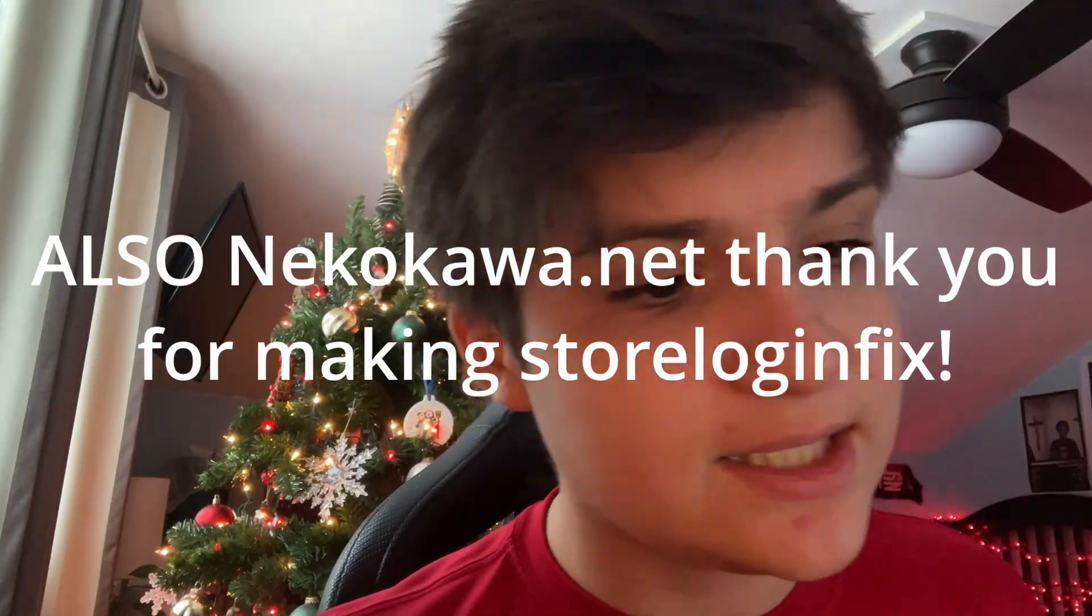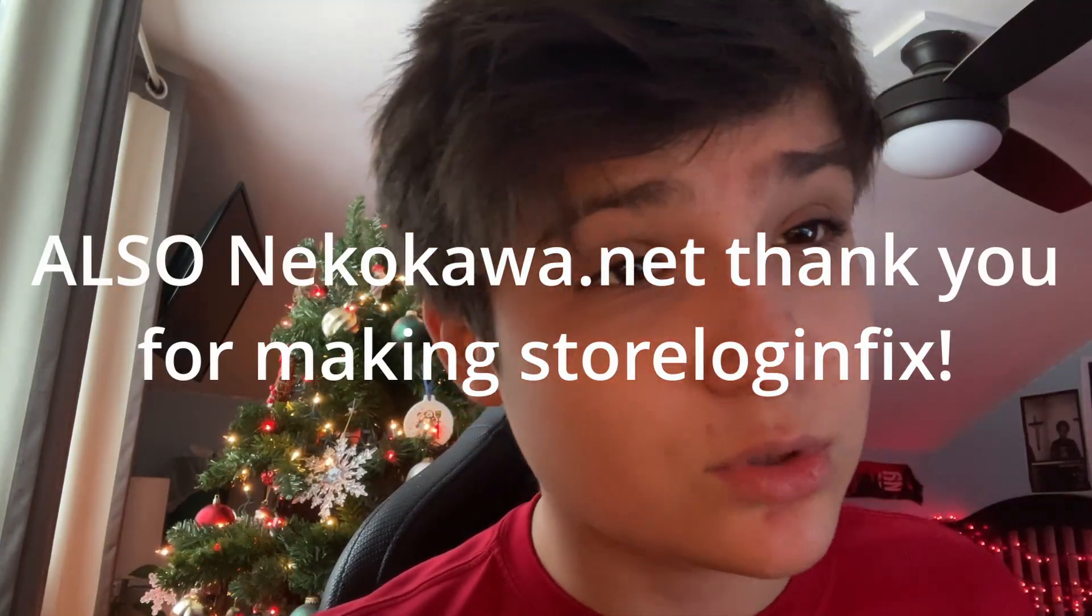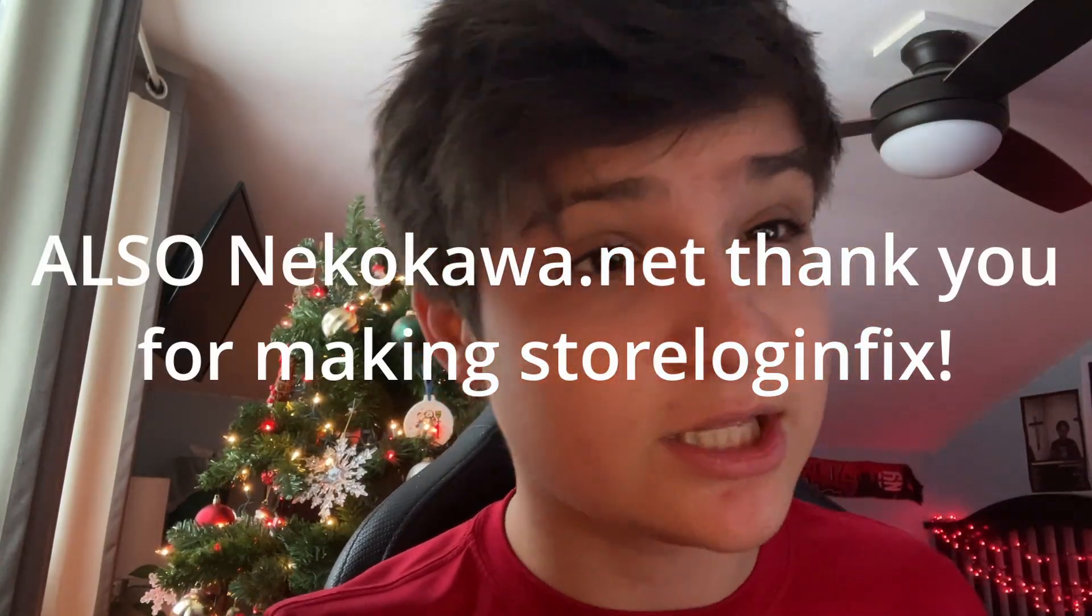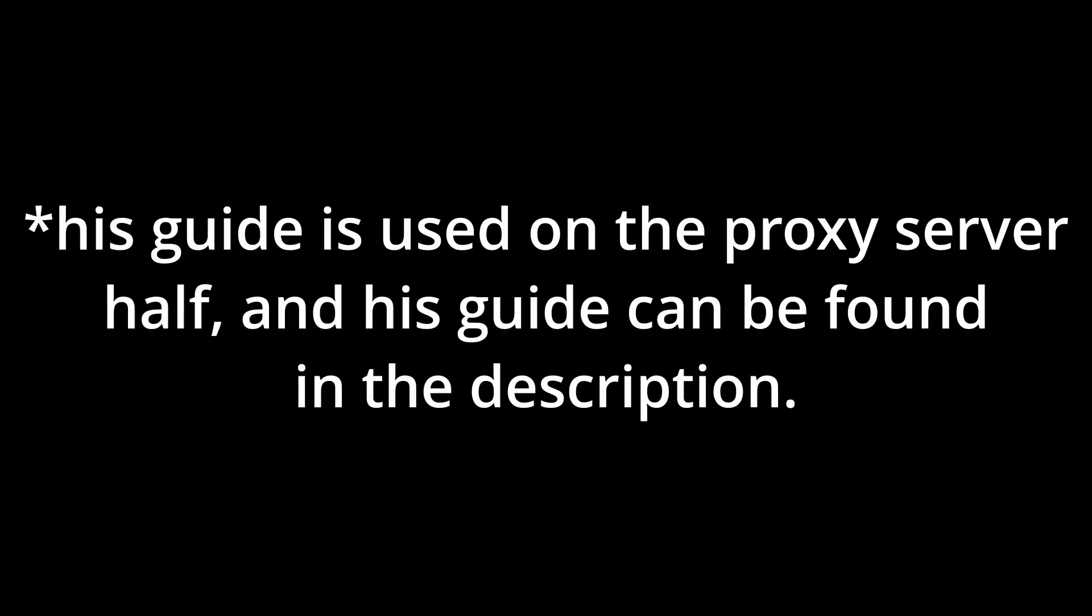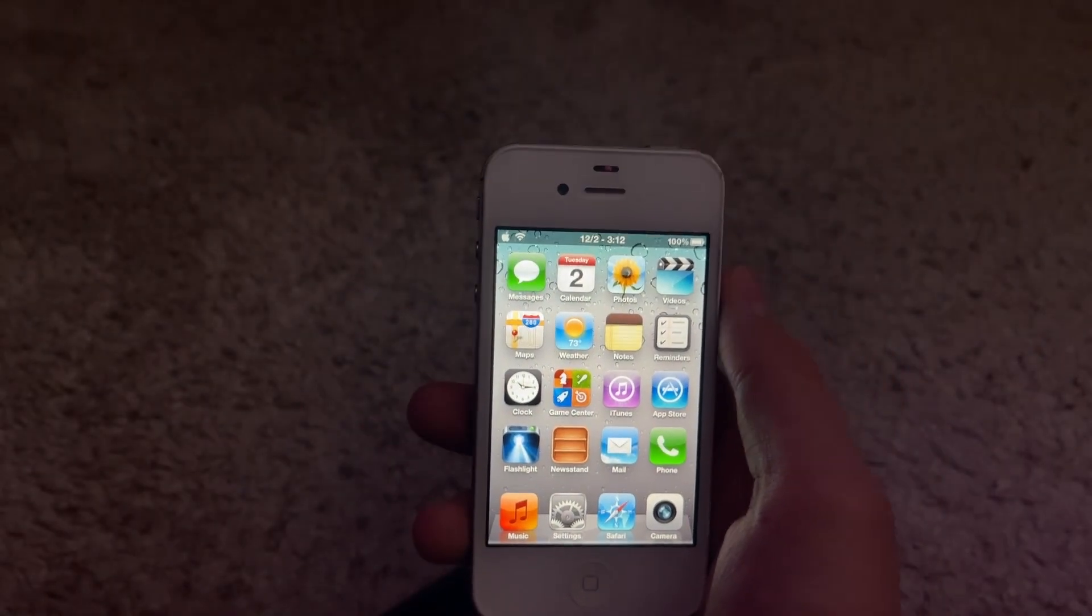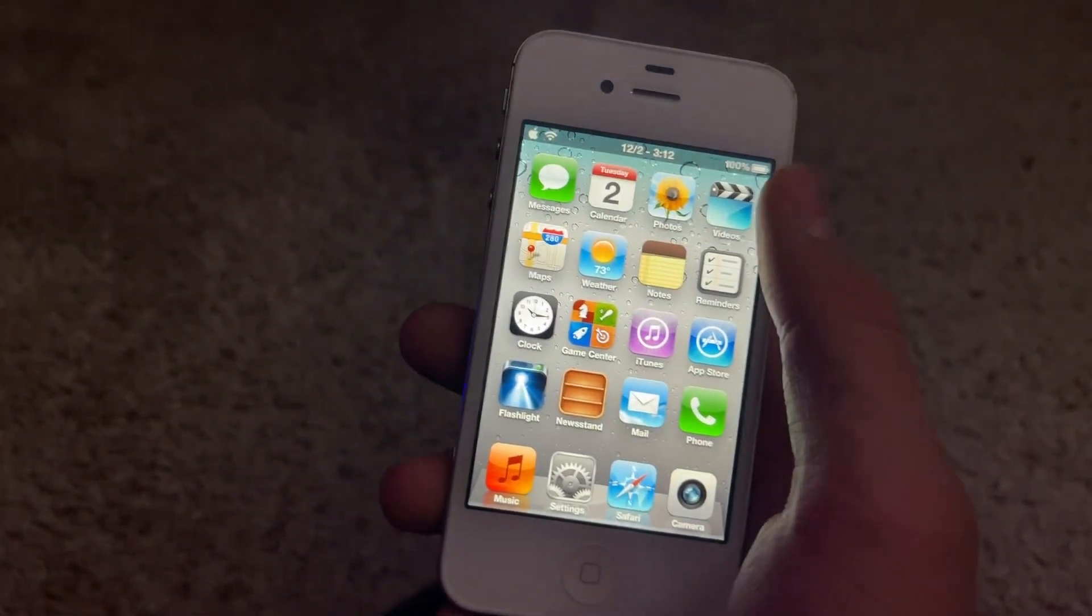Before we continue, I want to credit a couple people: Legacy iPad team on the legacy jailbreak Discord server for alerting me about this and telling me to make a video on it. I also want to credit u/jmos8374 on Reddit.